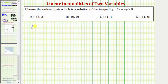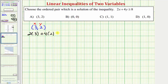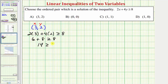The first ordered pair is three comma two, so we substitute three for x and two for y into the inequality. We'd have two times three plus four times two greater than or equal to eight. Simplifying the left side, we have six plus eight greater than or equal to eight. Six plus eight is 14, and 14 is greater than or equal to eight, so this is true. Therefore, the ordered pair three comma two is a solution.